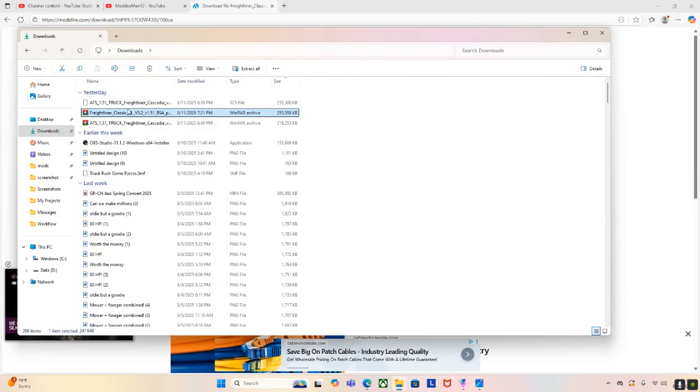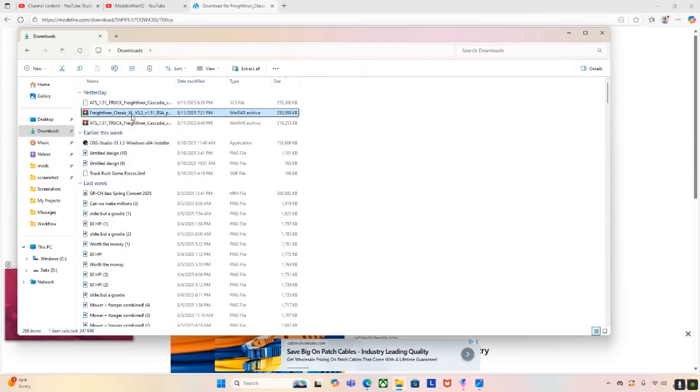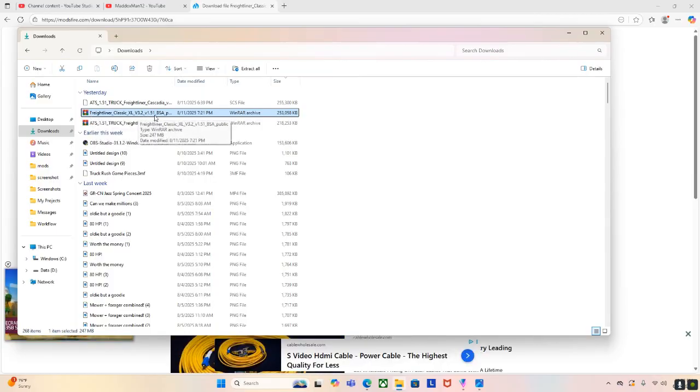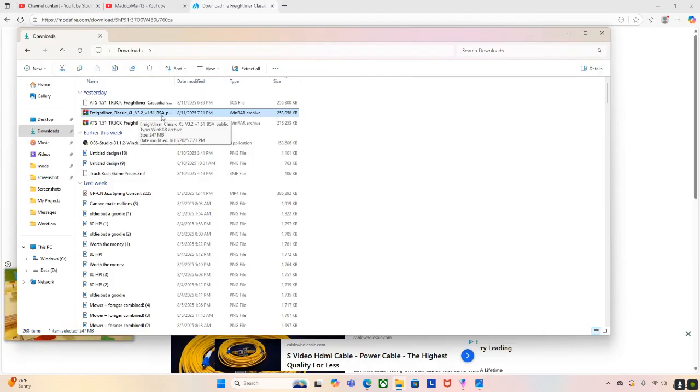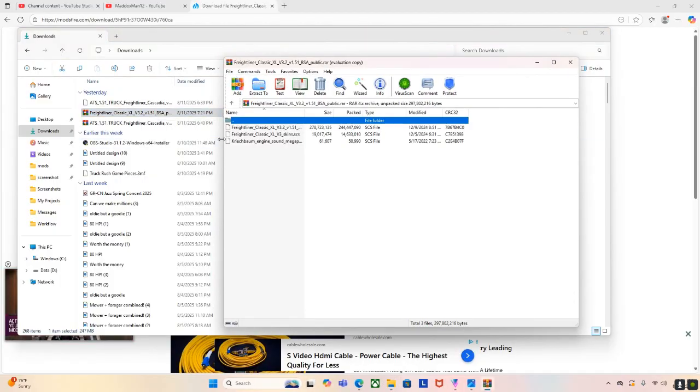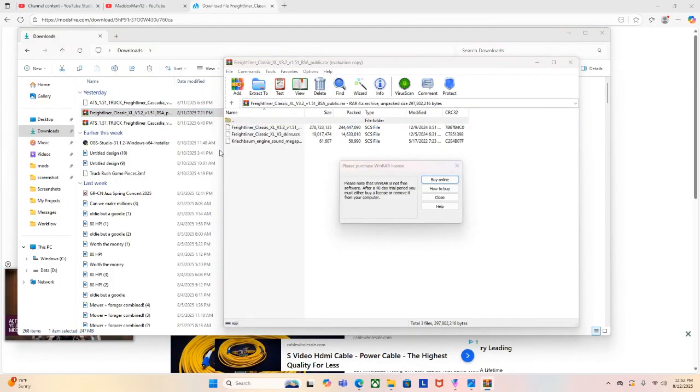So, you're going to click on, when you're done downloading, you're going to find this. It's Freightliner Classic XL V3.2 version 1.51. Now, for me, it works for version 1.55 for American Truck Simulator and still runs really well. It doesn't crash anything. So, we're just going to double click on this and it's going to open up WinRAR for us.